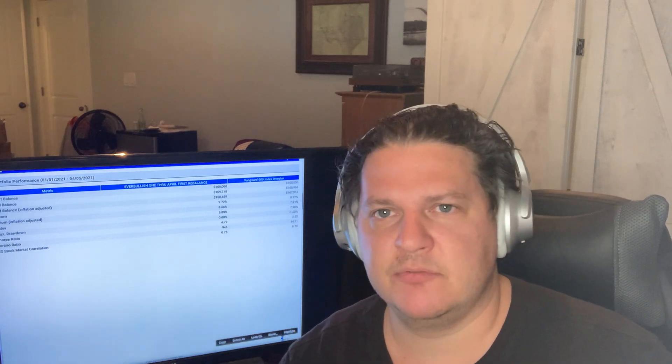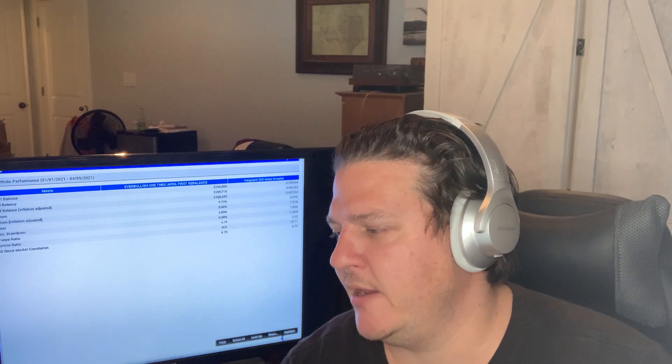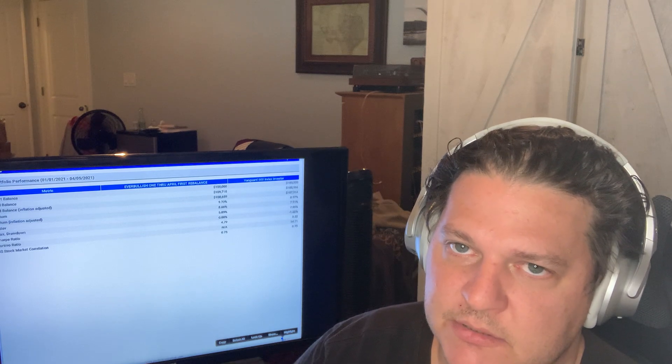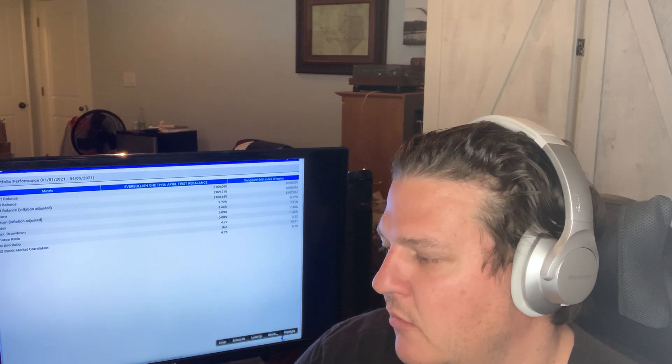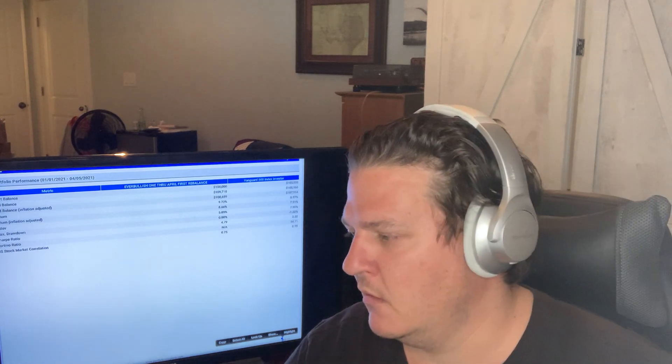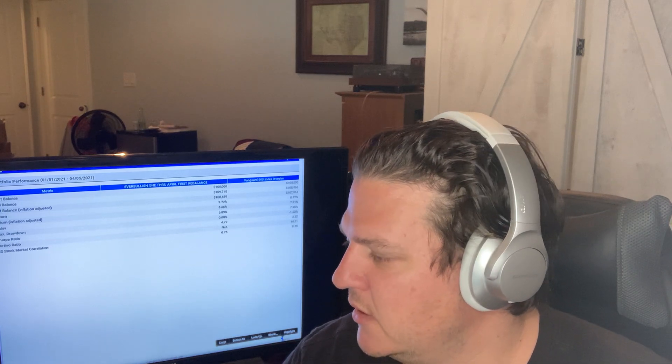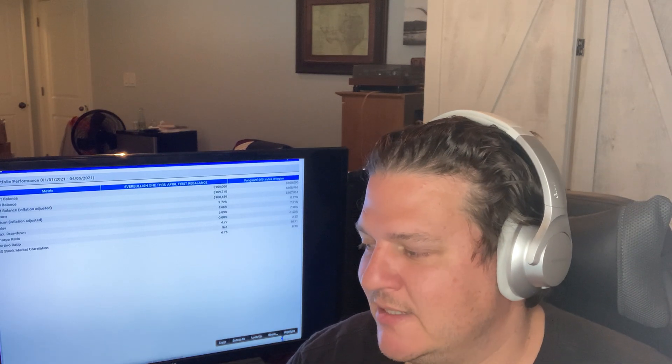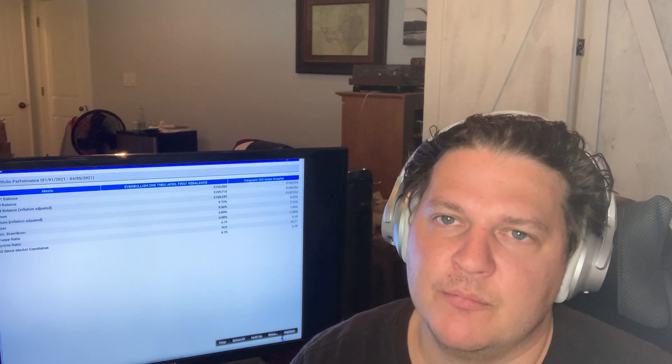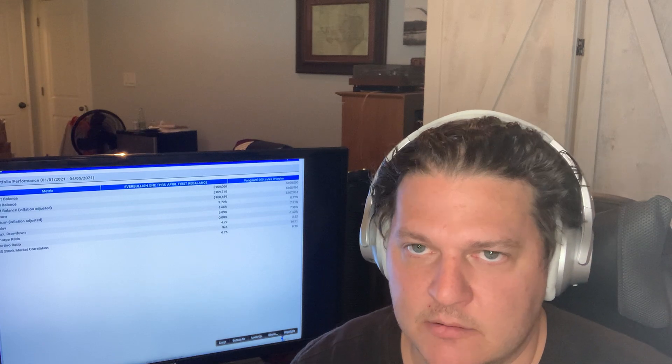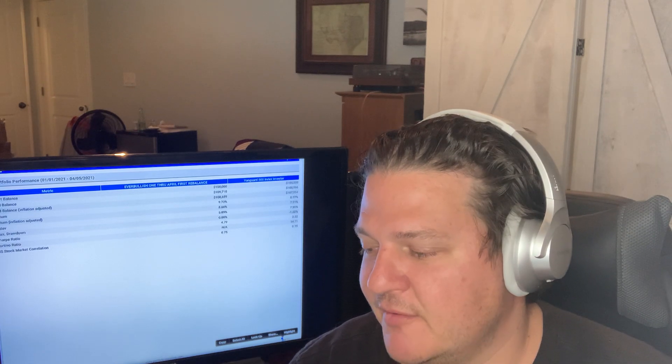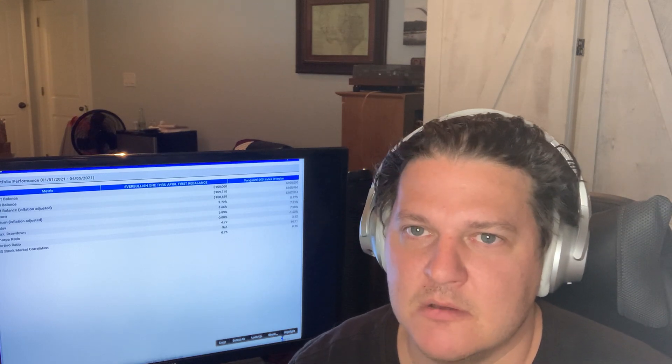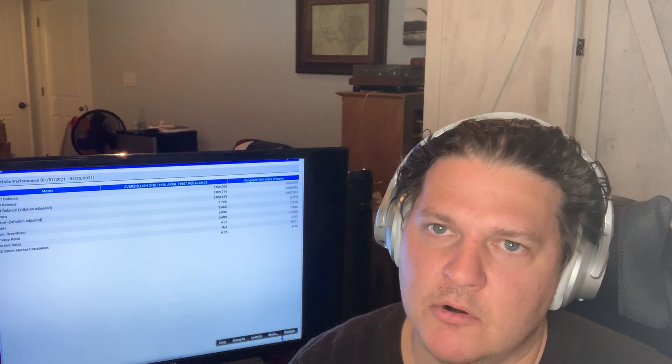The standard deviation of the EverBullish One Portfolio is 5.89%. That's a good way to measure 66% of the time, the returns fell within 5.8% of each other. That's a volatility metric. With the S&P 500, the standard deviation is almost 8%, 7.9%, so it's more volatile. So the Sharpe Ratio on my portfolio is 4.79%. Sharpe Ratio is a good way to manage the portfolio manager's performance versus a standard.